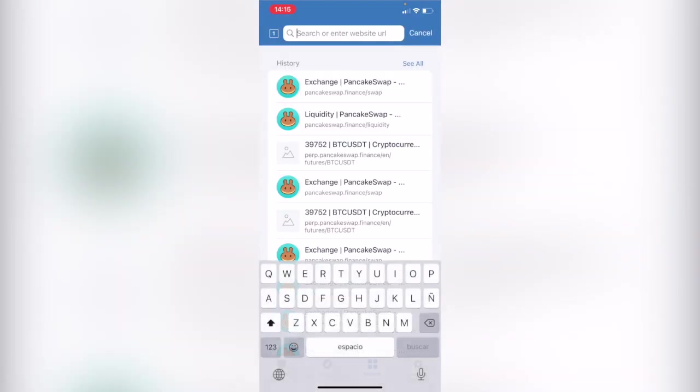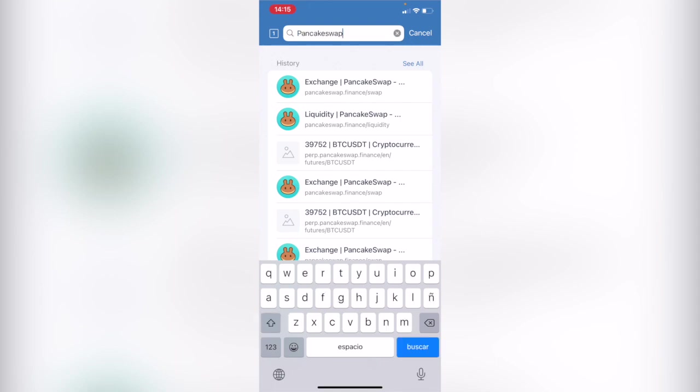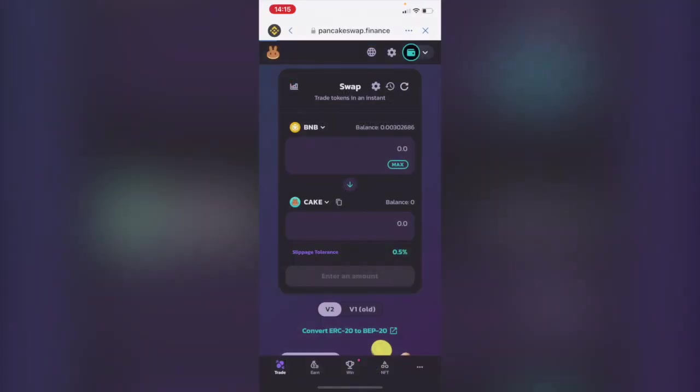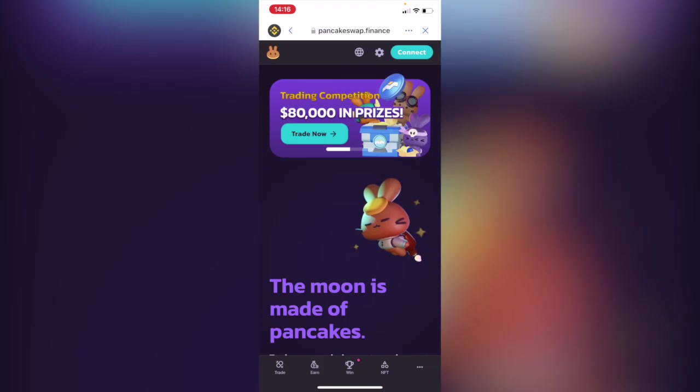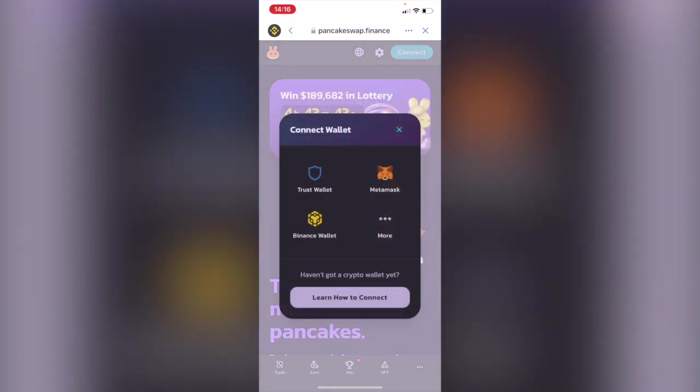And in here you want to tap pancakeswap.finance/swap. As you can see I have it here in my history so you just need to go in here. Now that we're in here you want to go into connect and let's connect our Trust Wallet.